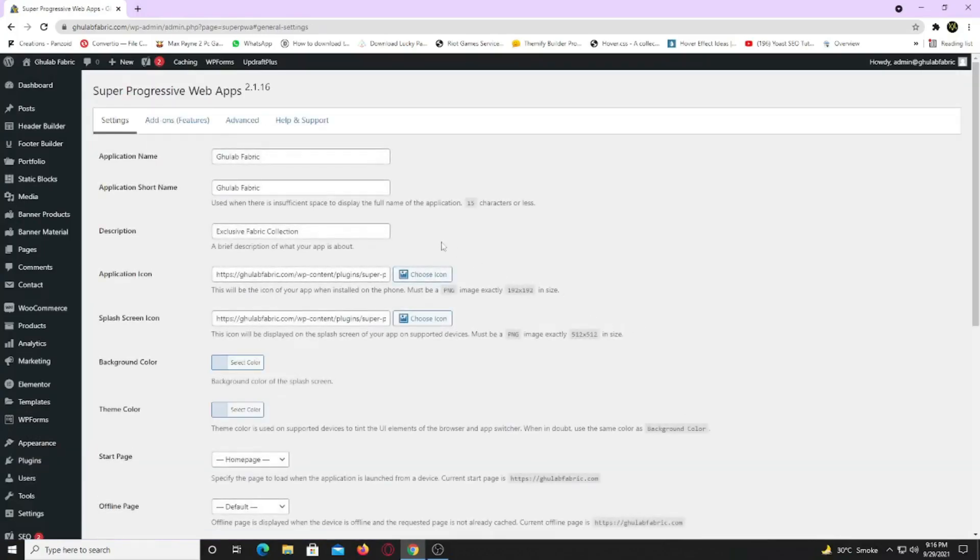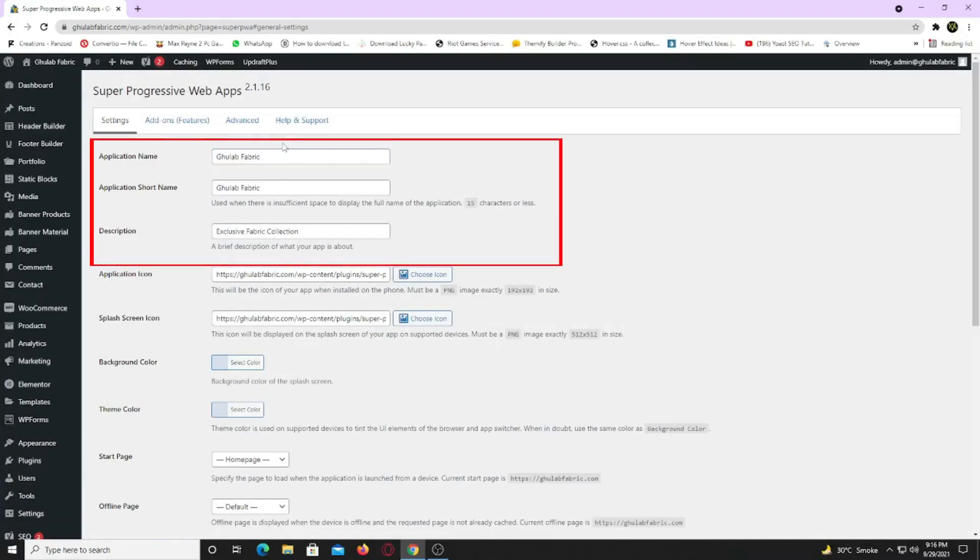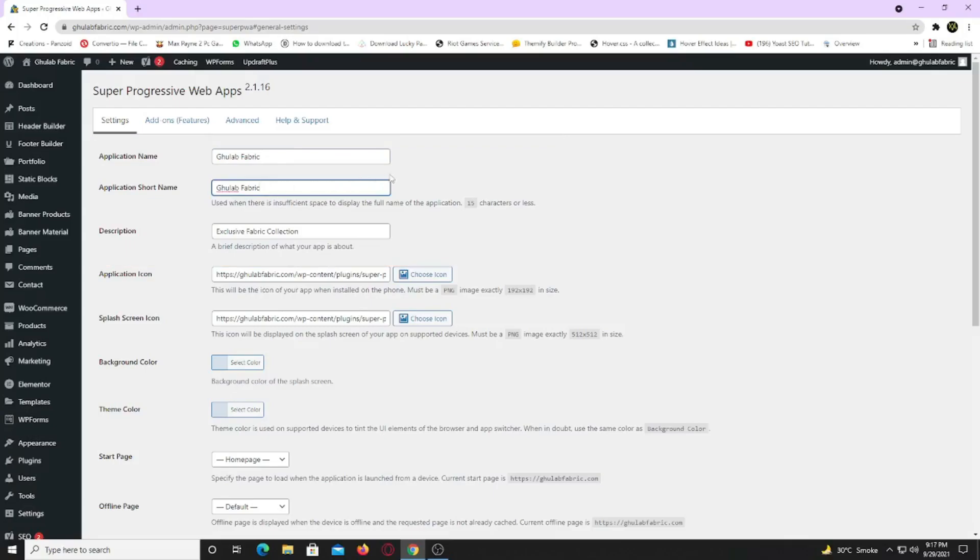Now we need to tweak some settings. Here you need to define your app name, short name for your app, and a description. It's auto-filled for me. But if you want to change it, go ahead and do it.